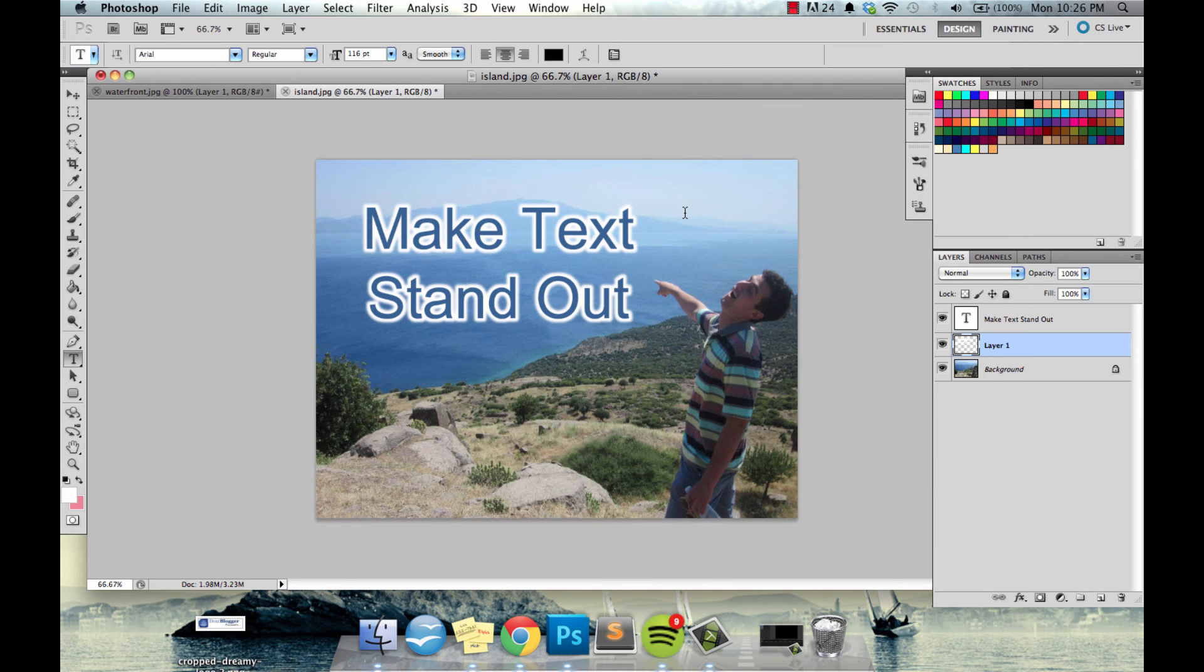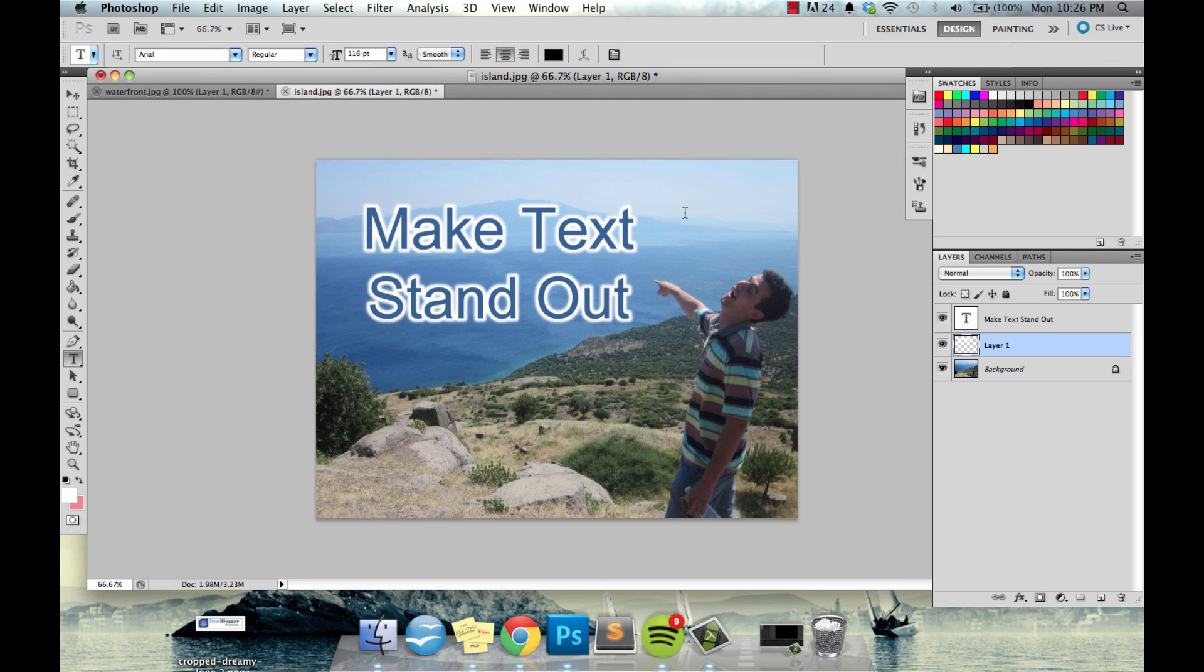And there you go. So you obviously don't have to use this for your text but now you know how to, and I hope it makes you a little bit more powerful with your blog post images. So please make sure to comment if you enjoyed this and click like real quick, it's a huge help and I'll see you next time.